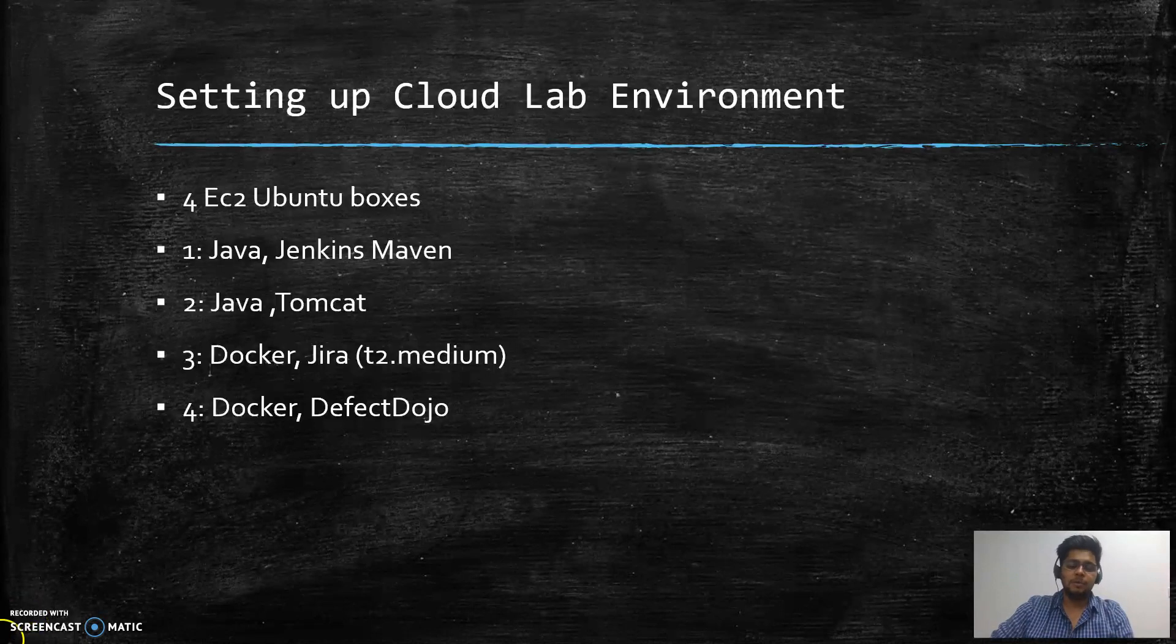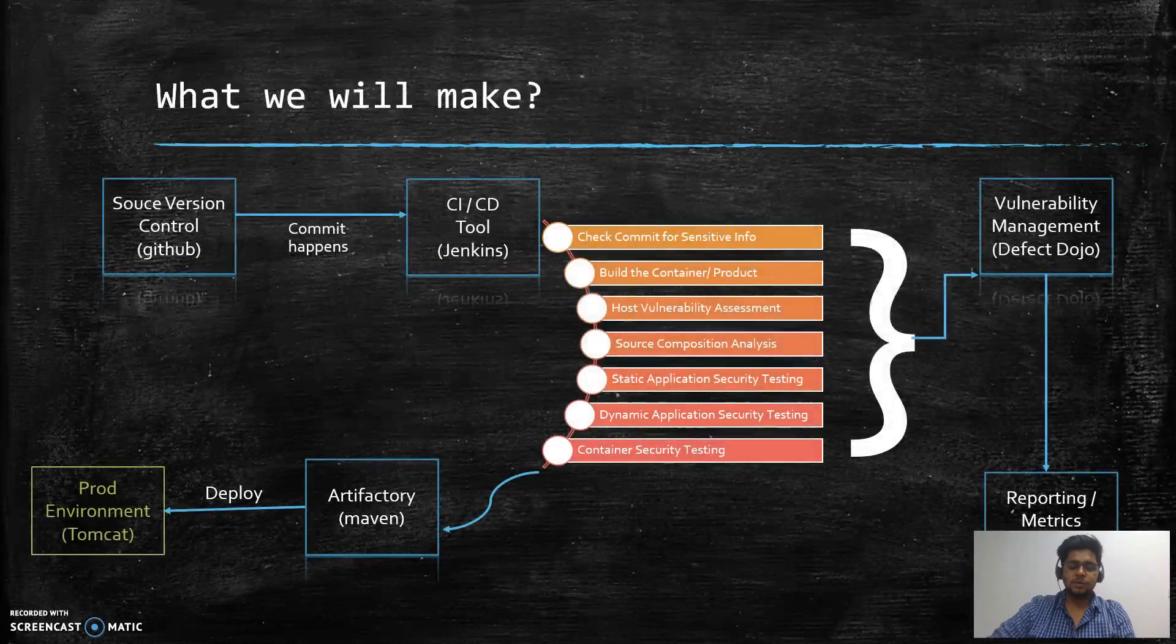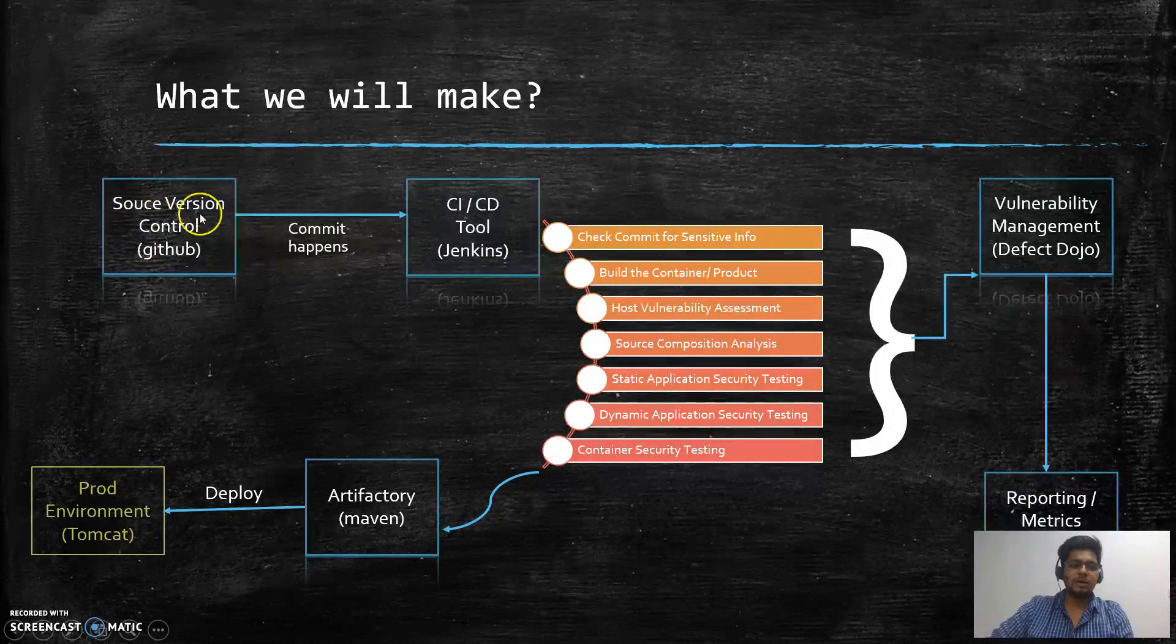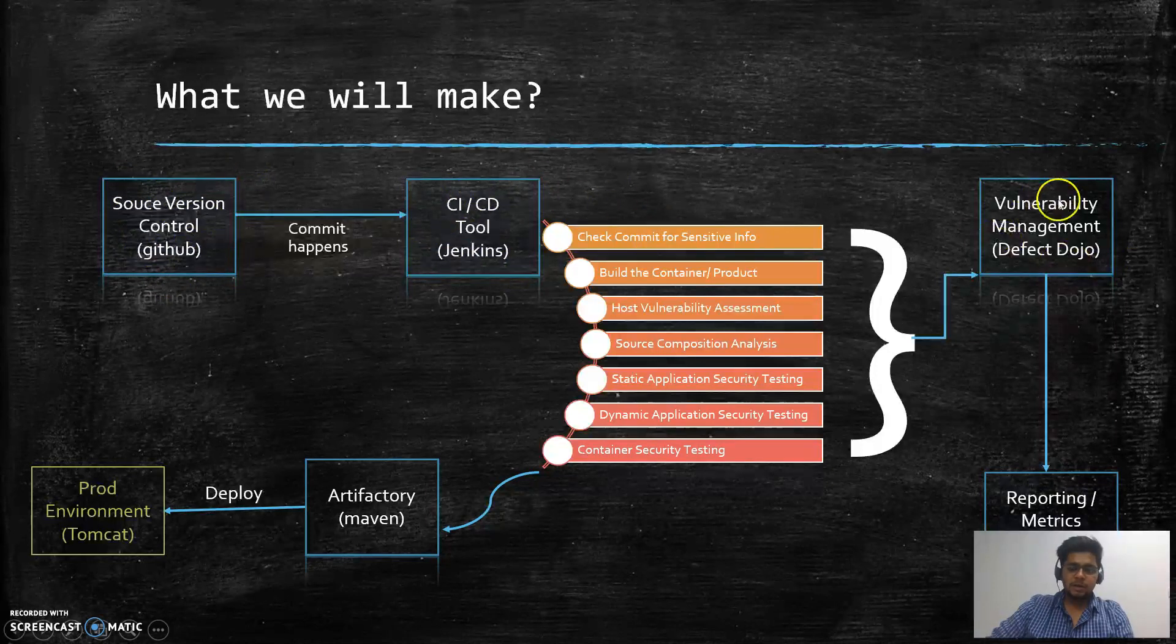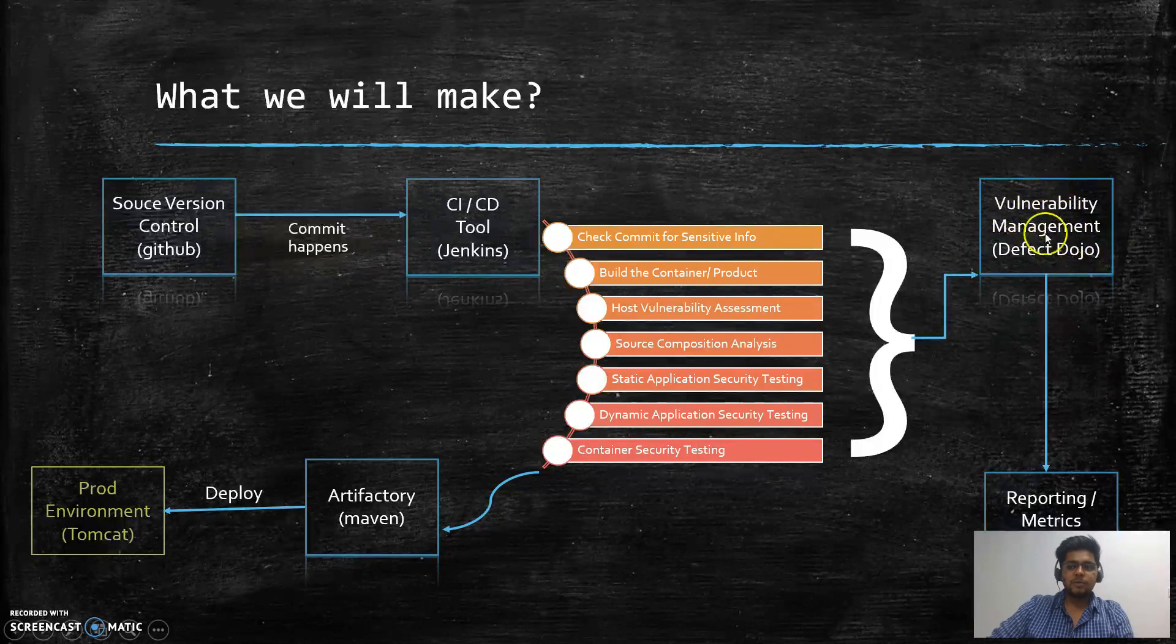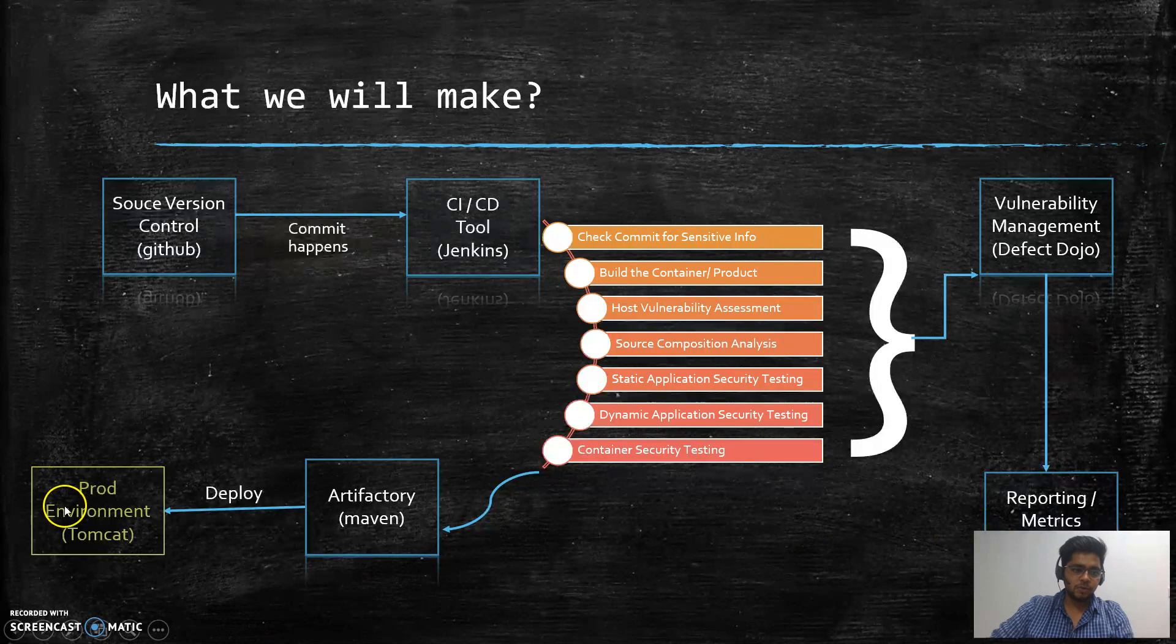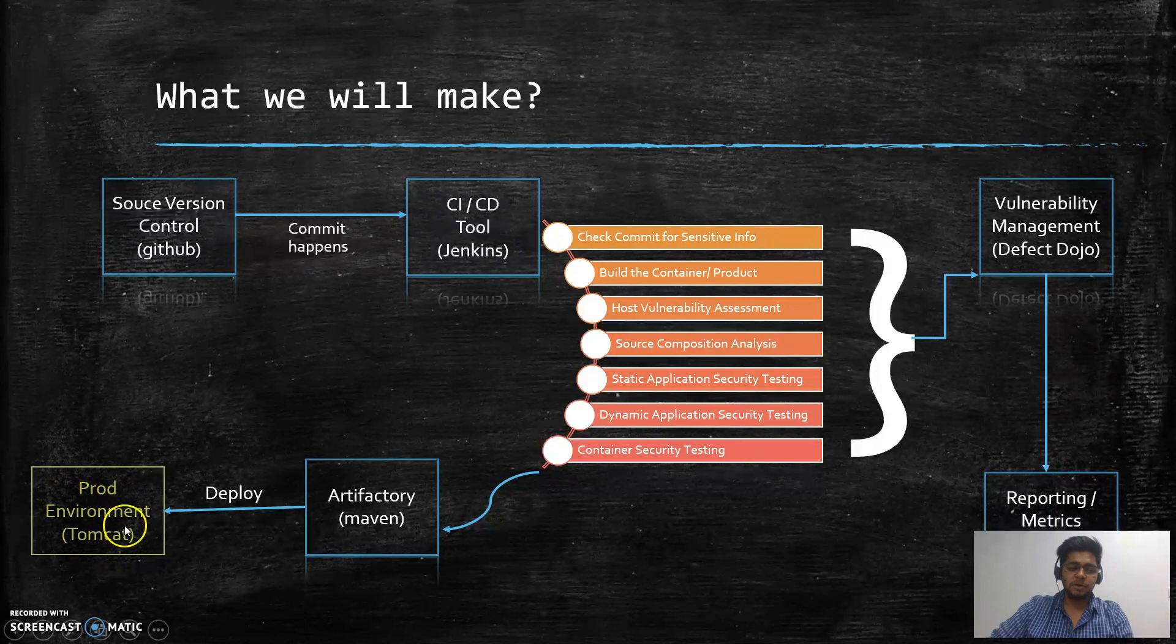As I mentioned in the last video, we need GitHub, so we don't need a server for that. We need a Jenkins server, a server with Defect Dojo installed, one where JIRA is installed, and we also require a server with Tomcat installed that will act as our production environment.